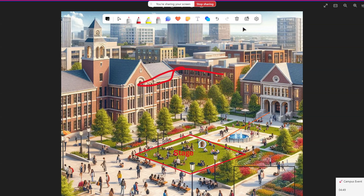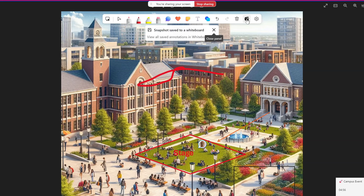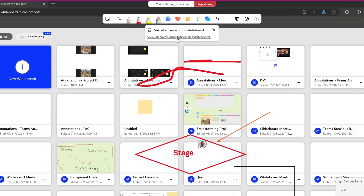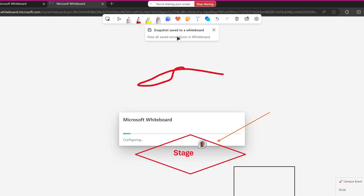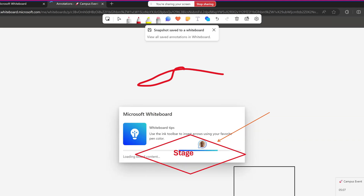When you are done, you can save a snapshot and this will immediately drop an image into the whiteboard of this meeting. I can click on this link — 'View and save annotation in whiteboard' — and this will open directly the whiteboard page for my meeting.